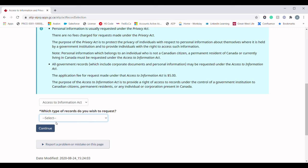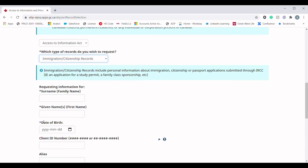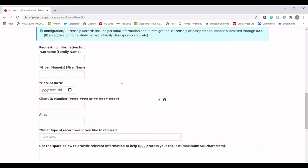The next question is: which type of record do you wish to request? In the dropdown menu you will again see multiple options. Since our record is for immigration and citizenship purposes, you need to choose 'Immigration and Citizenship Records.' Here they are asking for the detail of the applicant — please fill out all the details as per your passport.